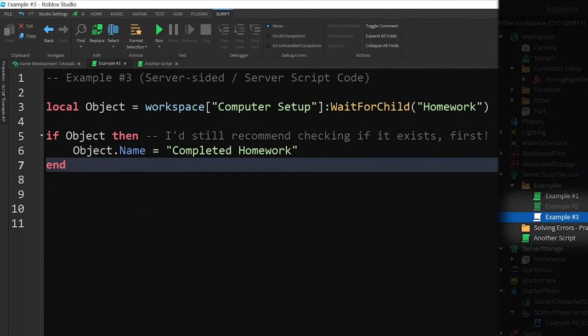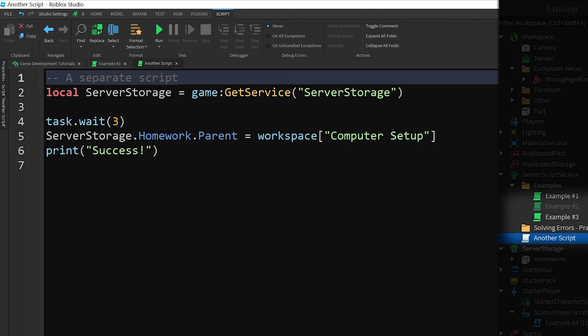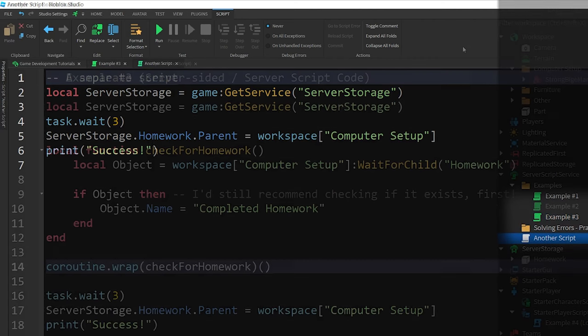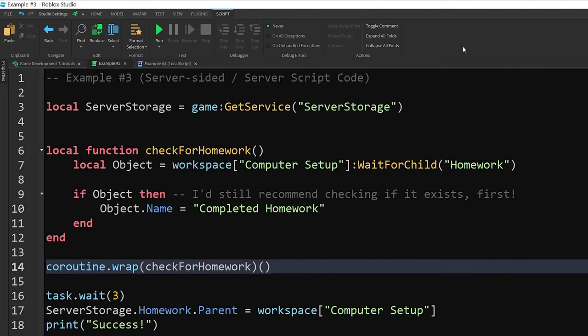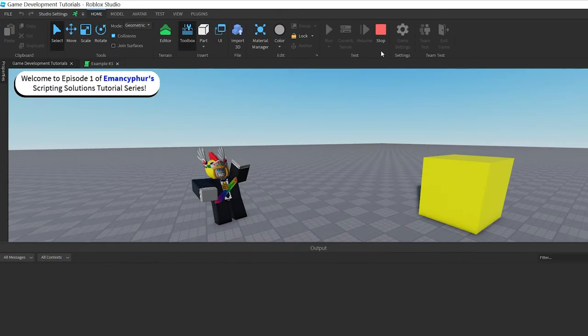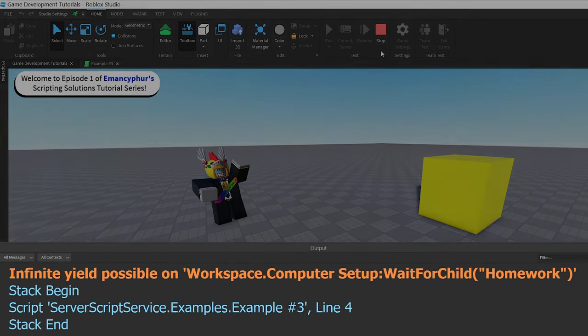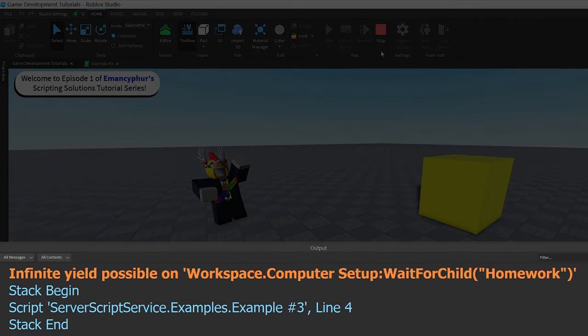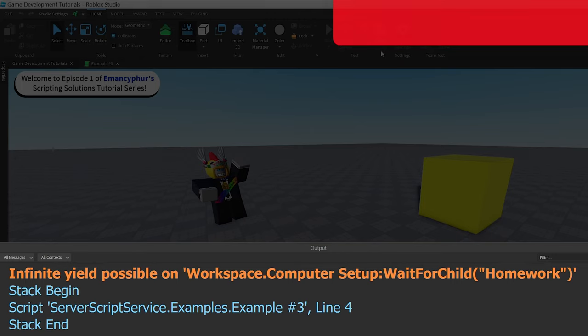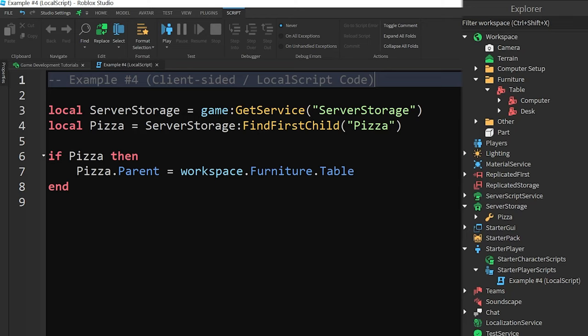If the code was running in separate scripts, or if the code is structured a bit differently, it's more likely to work. In some cases, there's a completely different error that can happen if the object never appears, which I'll create a separate tutorial about in the future. Let's say you've gone through all the previous solutions.